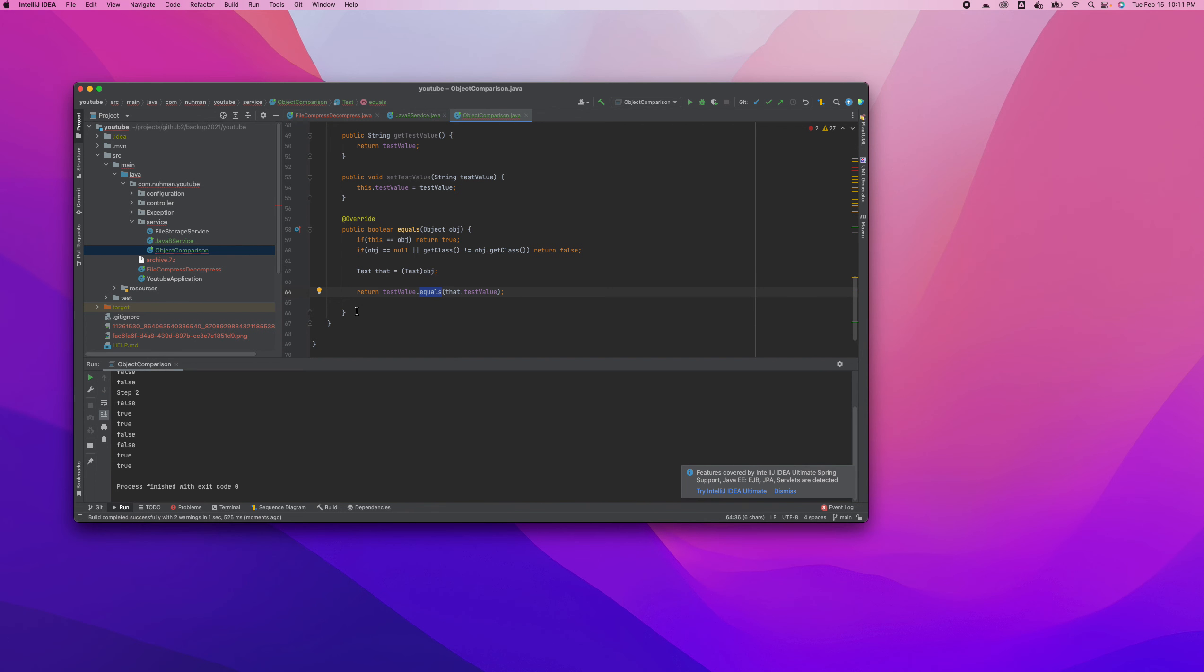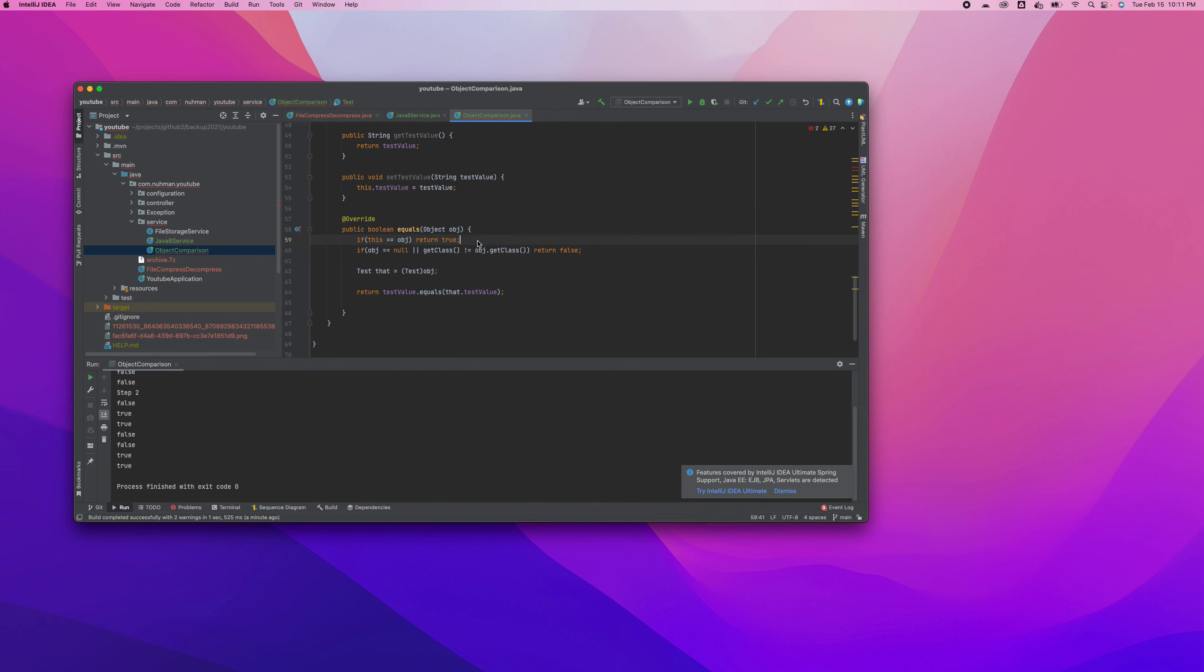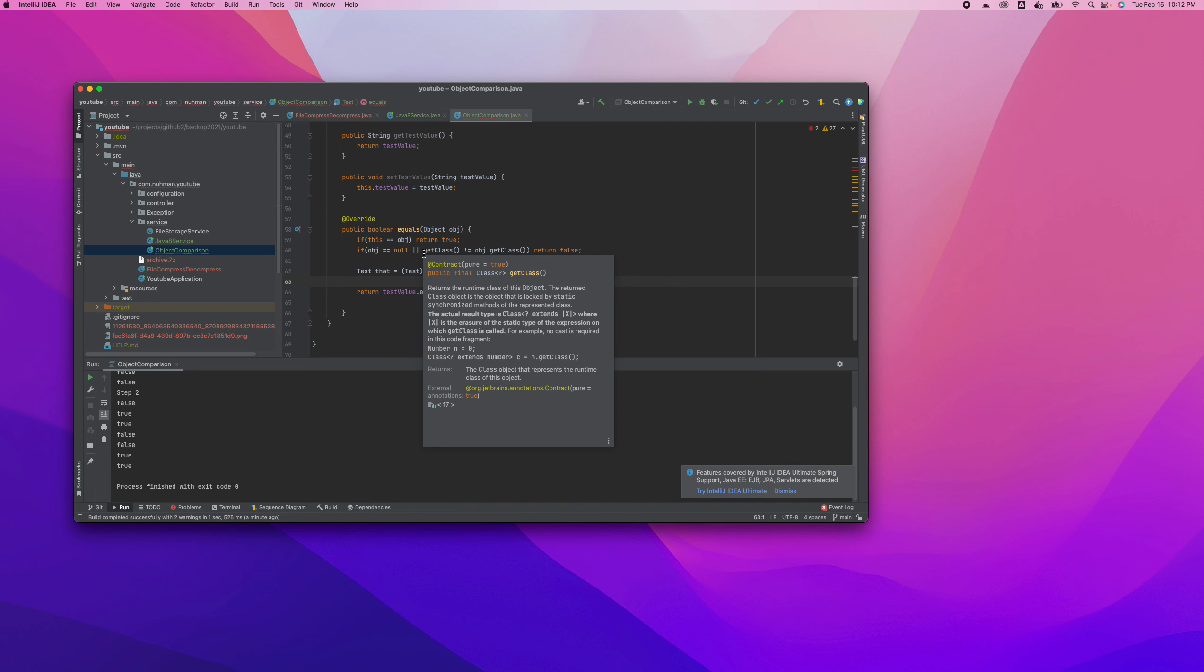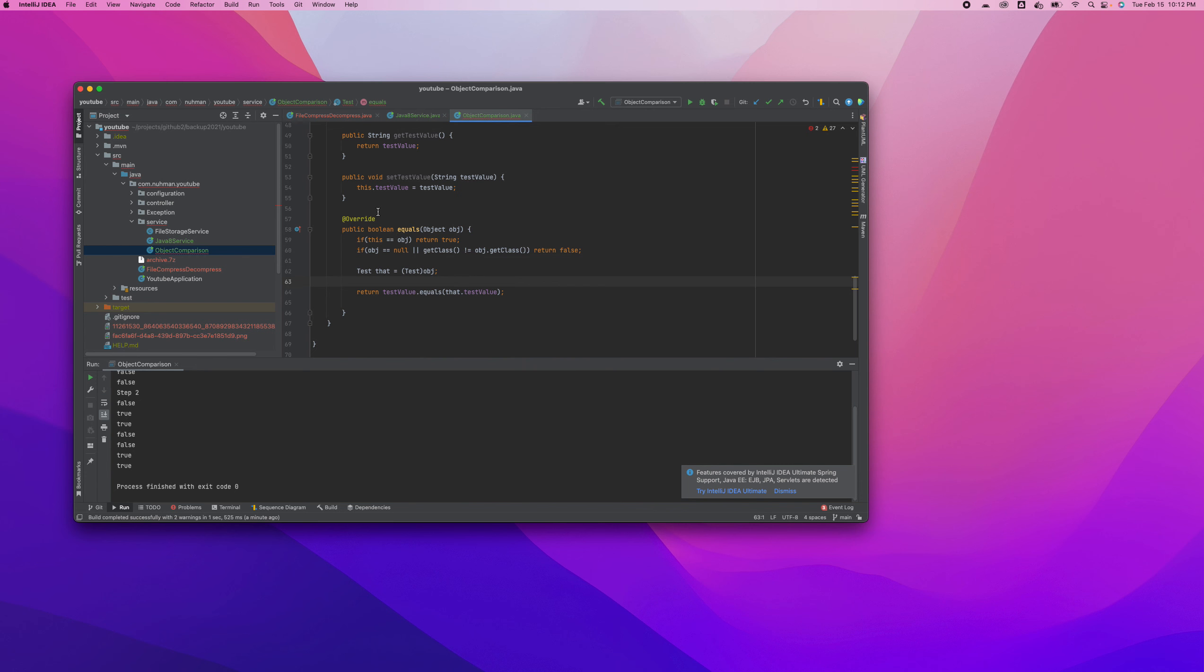So if we are not overriding this one it will provide you false. And if you are overriding the test value equals condition here, it will provide you the actual result. So it's very easy.